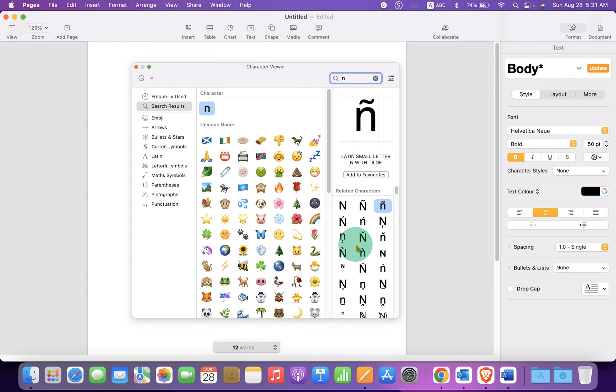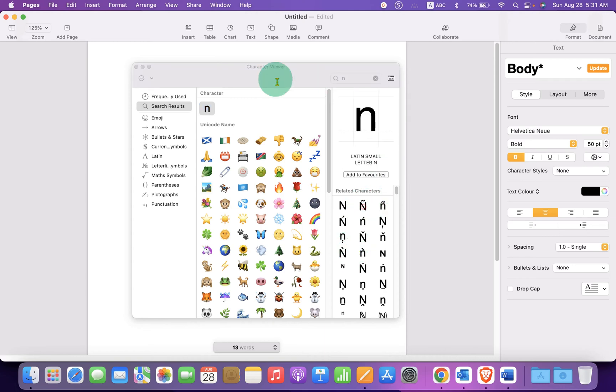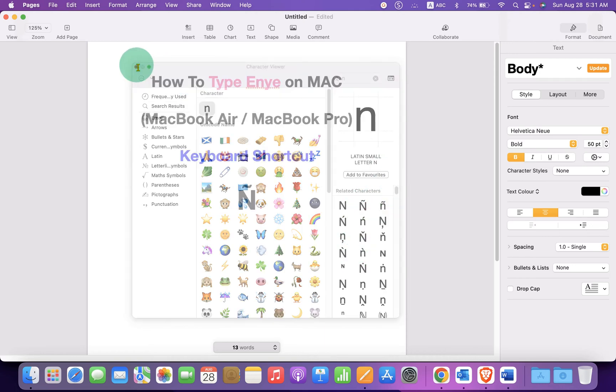Double click on any one of the symbols — capital or small — to insert it.